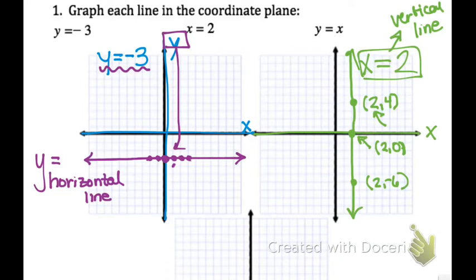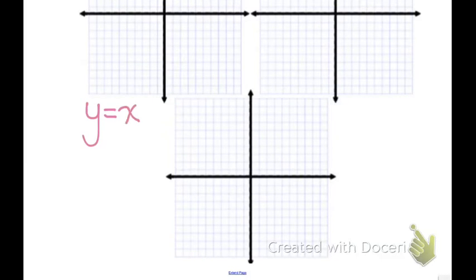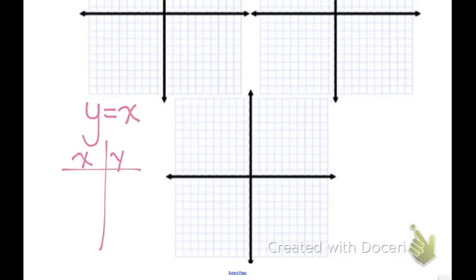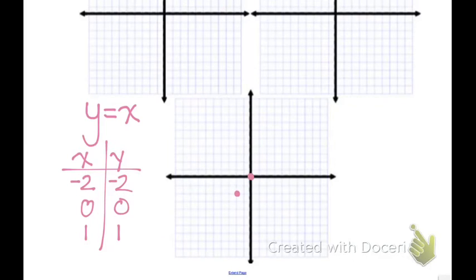On this last graph, we're going to graph y equals x. It means that all of your x and y values are the same. If you plug in negative 2 for x, you get negative 2 for y. Zero for x, you get 0 for y. Positive 1 for x, positive 1 for y. So you'd graph points (-2, -2), (0, 0), and (1, 1). I always want at least 3 to 5 points to create a line.